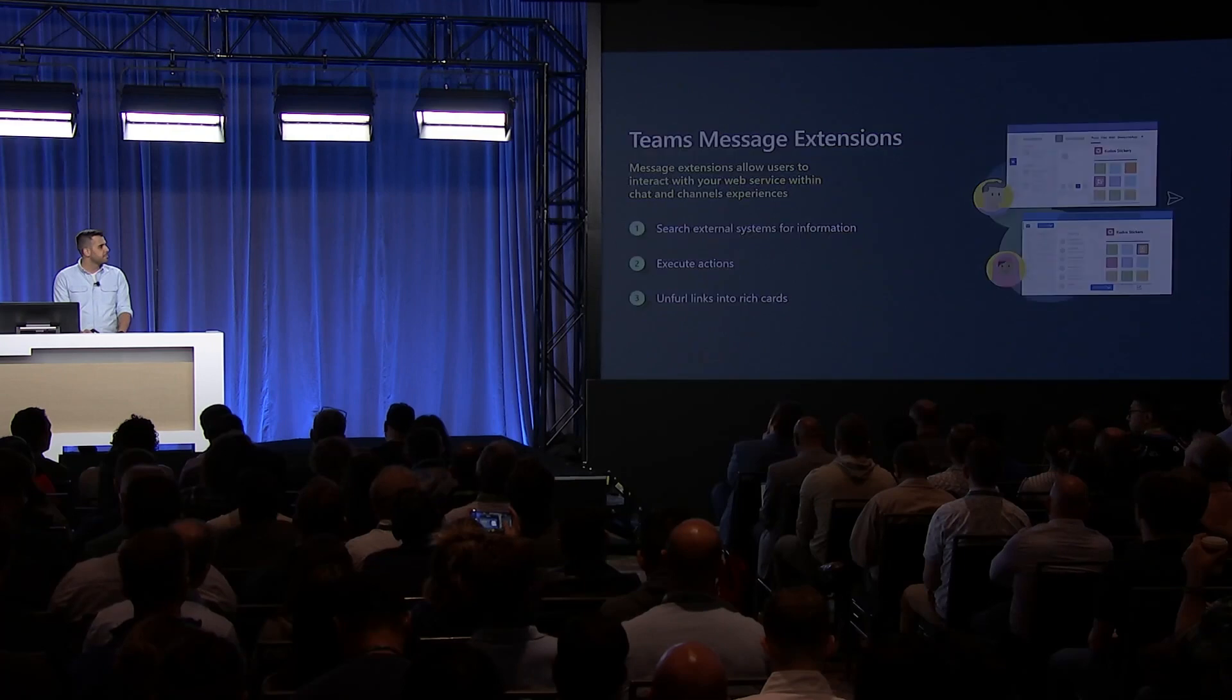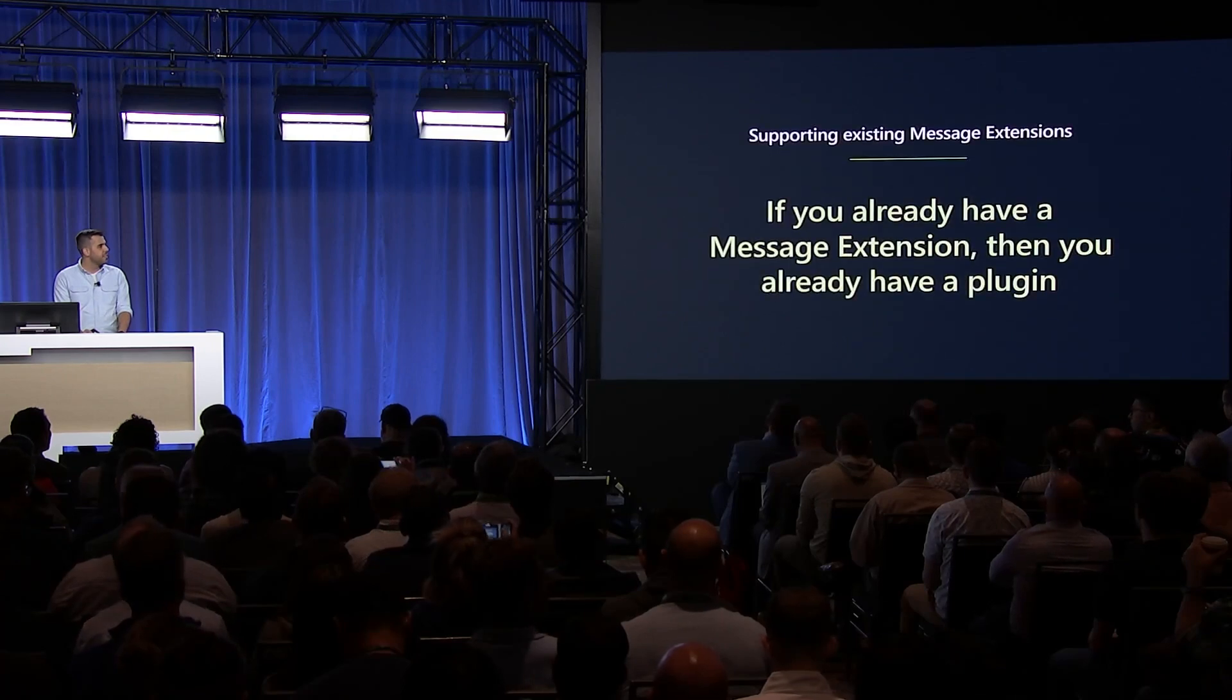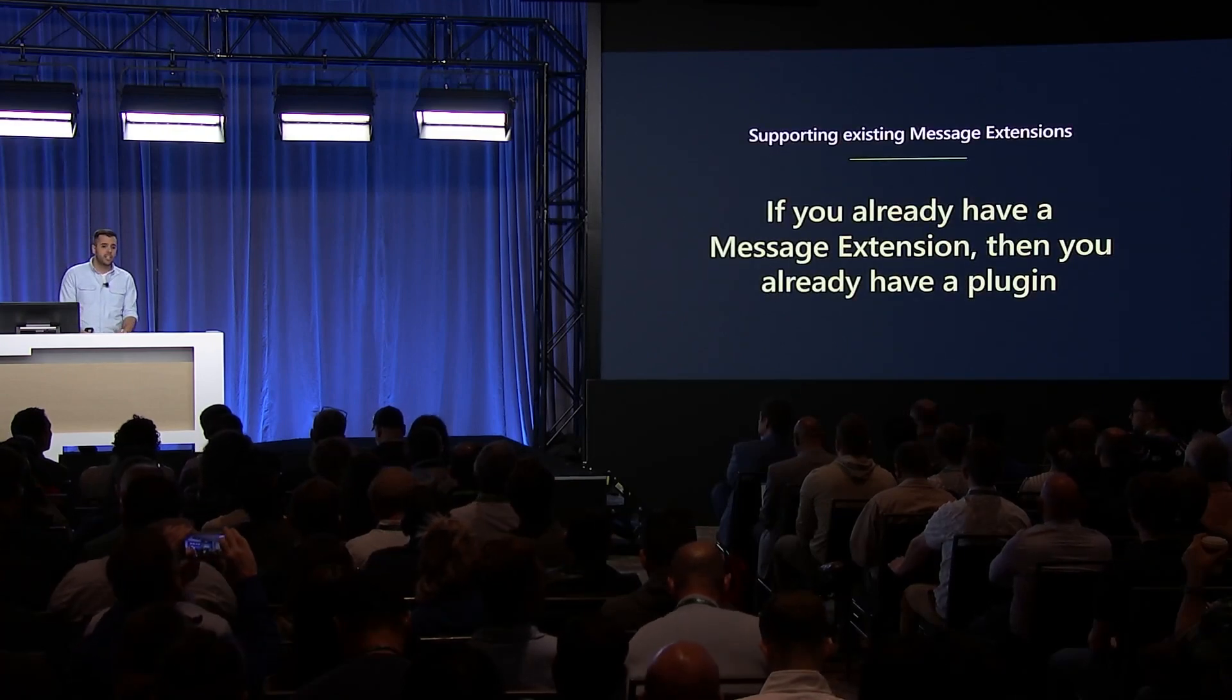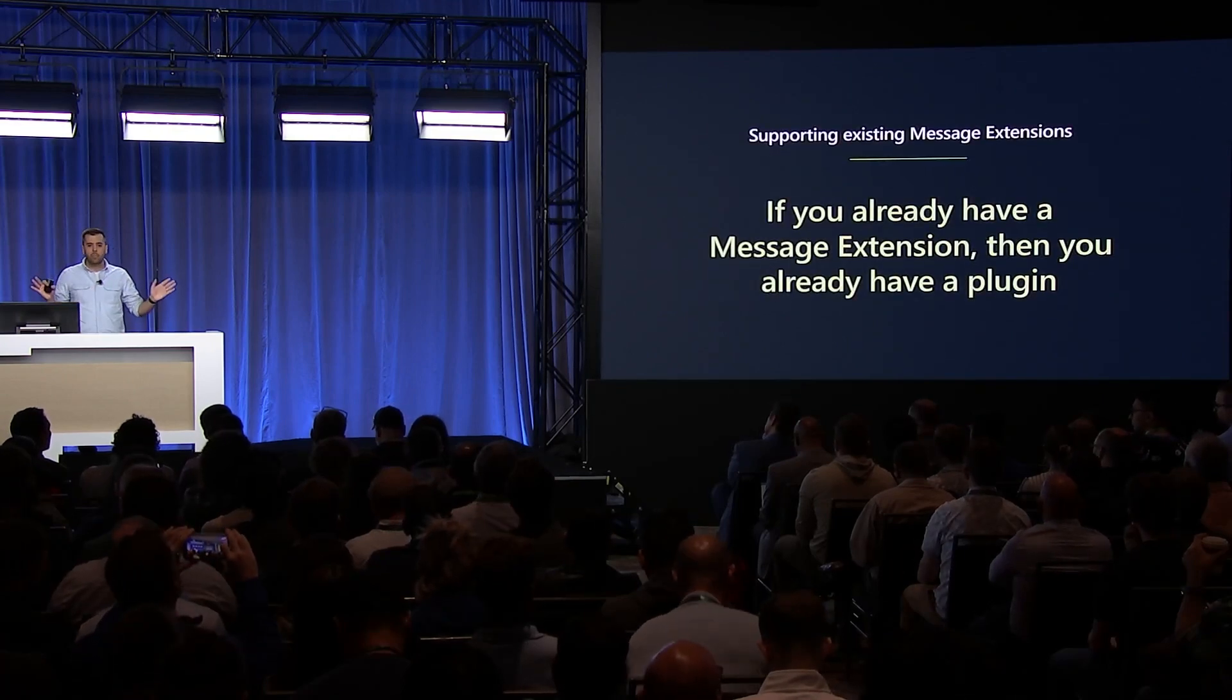There are tens of thousands of message extensions in Teams app catalog today and they're used by millions of users. And the good news is, if you already built a message extension, you already have a plugin.